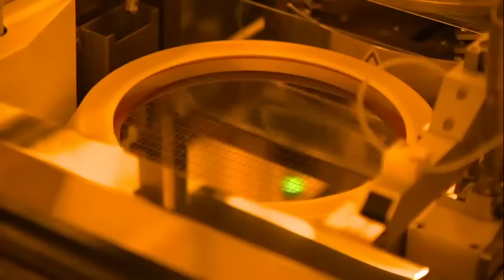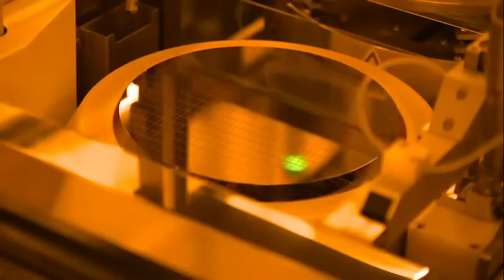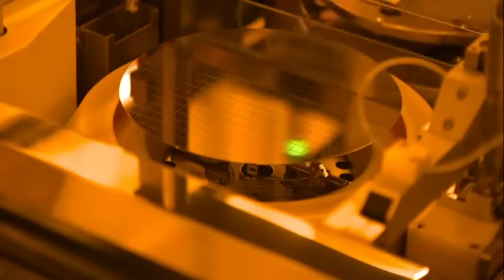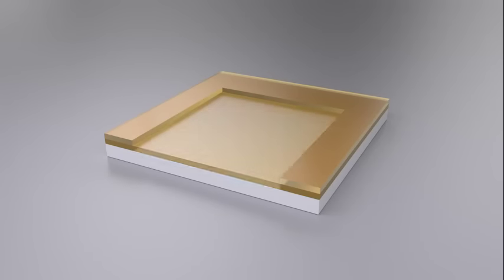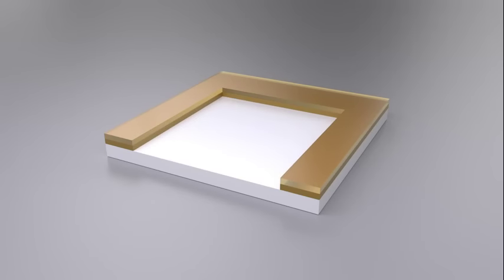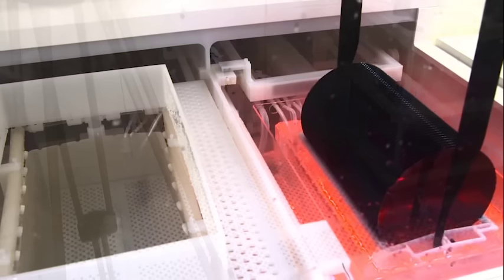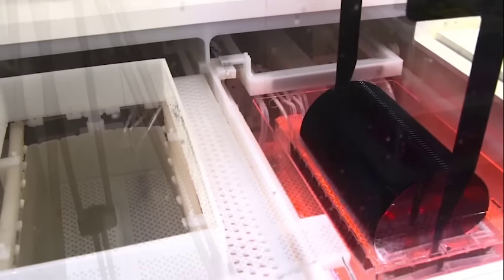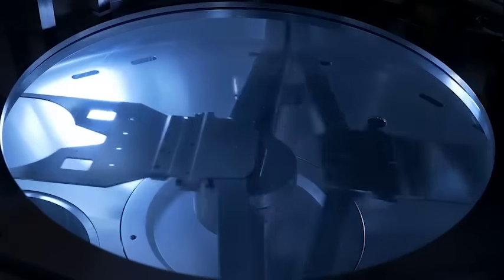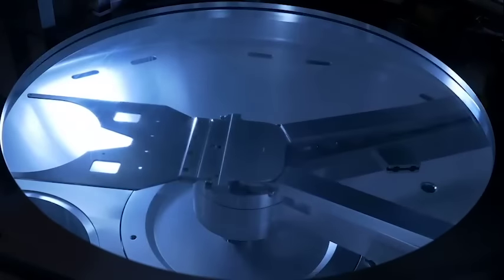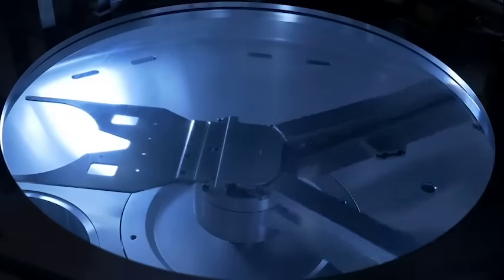After this, the exposed layer of oxide is etched off in the areas that have been developed using wet or plasma etching. With plasma etching, special gases bond with the substrate to be removed in the reaction chamber. This enables microscopic layers to be removed in the windows that were exposed and developed in the previous step.